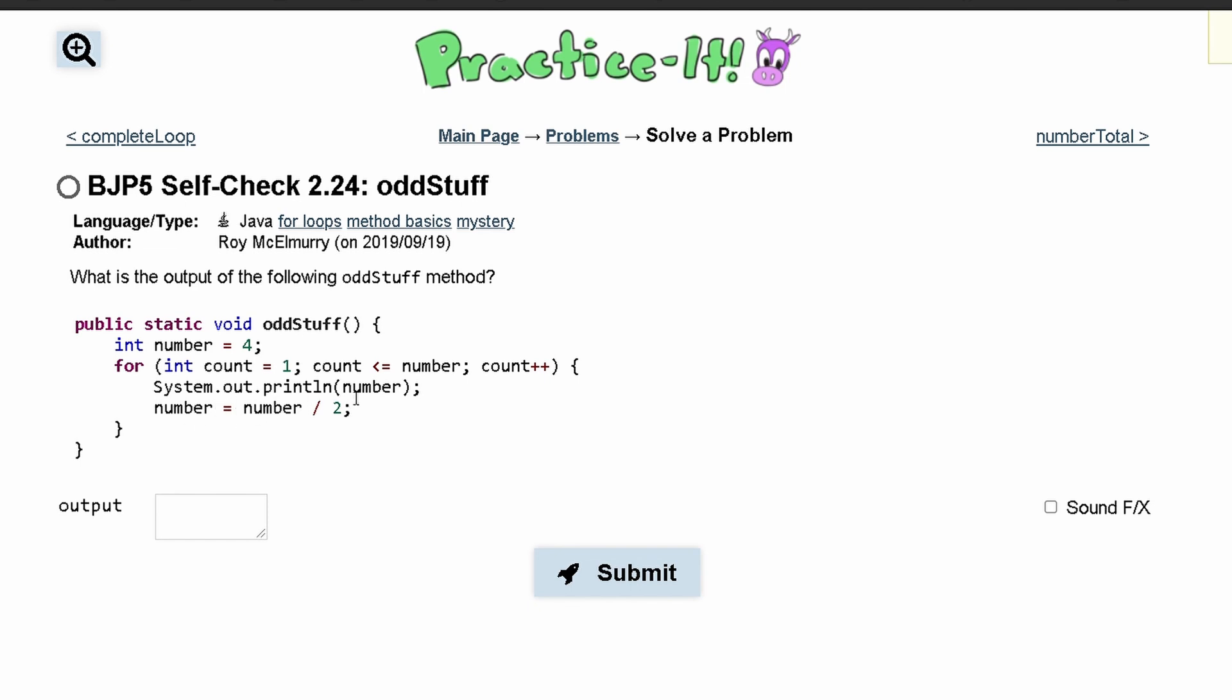So first our System.out is going to be number, which is just four, and then number is going to be number divided by two.